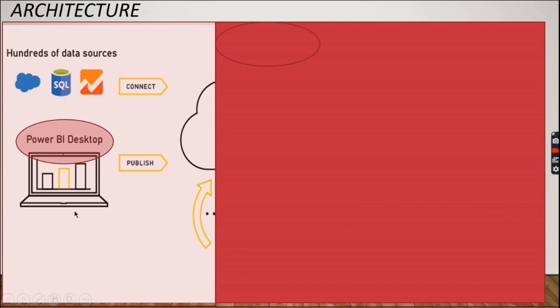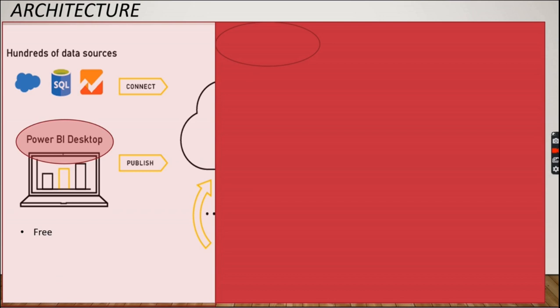As I pointed out, we are going to see Power BI Desktop, which is an authoring tool for creating your reports. One of the important factors about Power BI Desktop is it's free. Another important factor is you can connect to 80+ sources. When you say sources, it can be a database, an Excel, or any other kind of data sources like Azure.